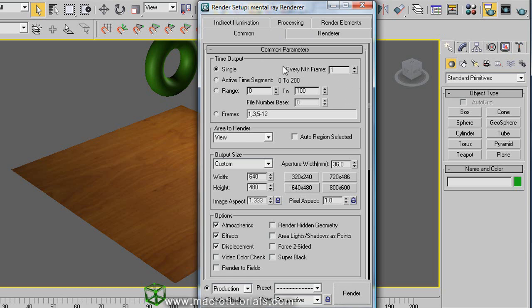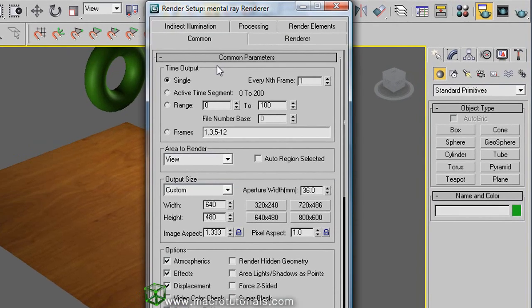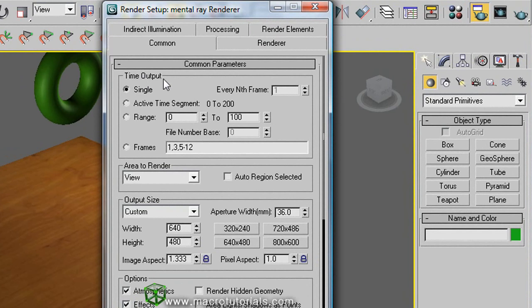Here you find several options to optimize the results but let's try something pretty simple, just to create the video. Here in the common tab you find these options. In the time output, by default is selected single.